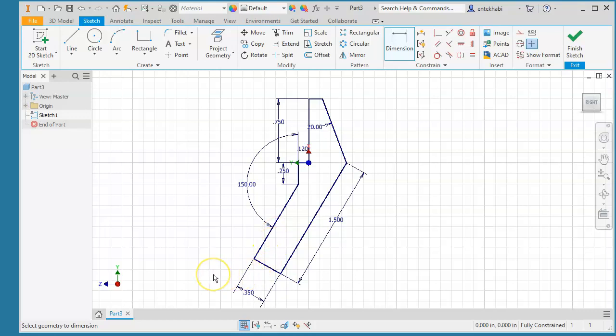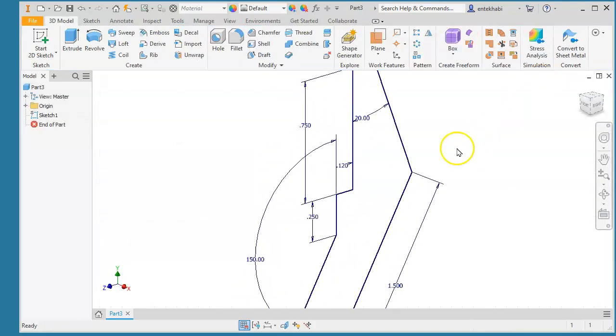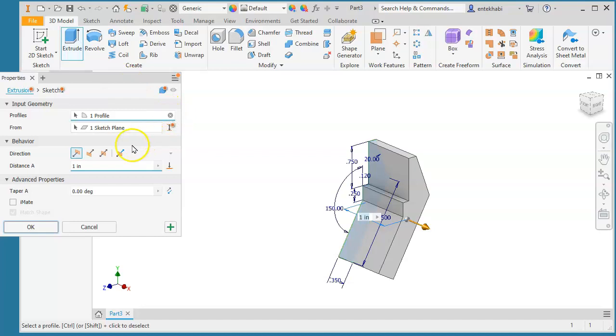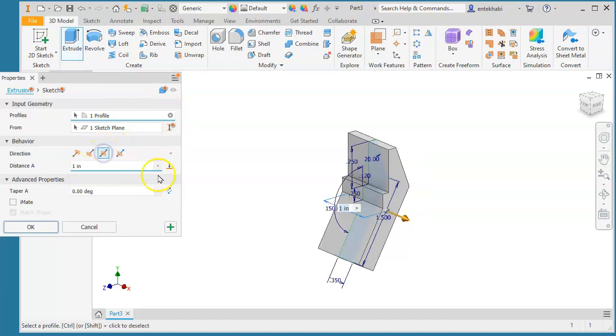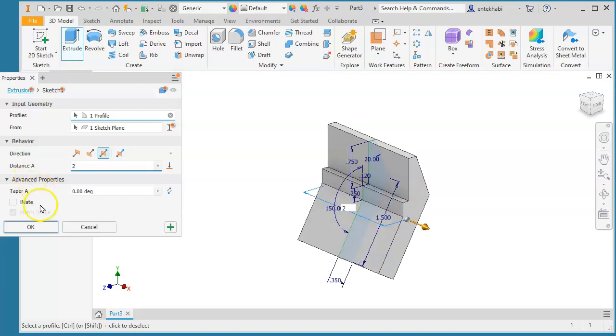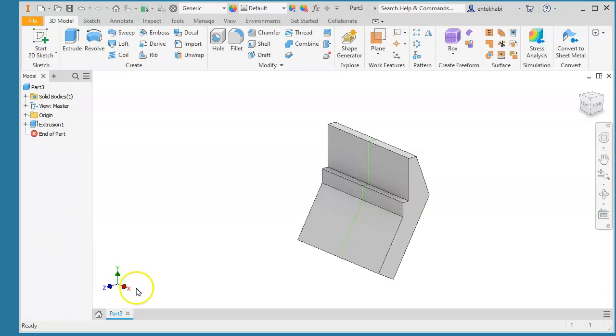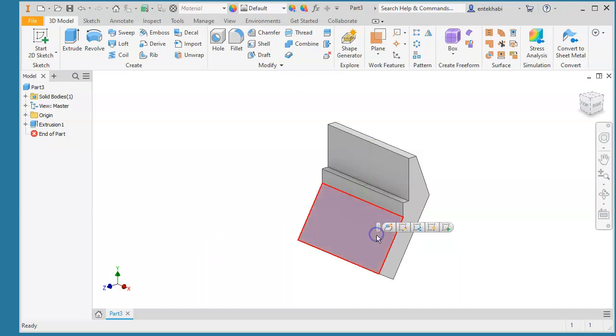We might extrude this after we finish the sketch. When you extrude, it's a good idea to keep this in both directions, and then select 2 as overall depth, or extrude height equal to 2. Now we need to do some more modification here.